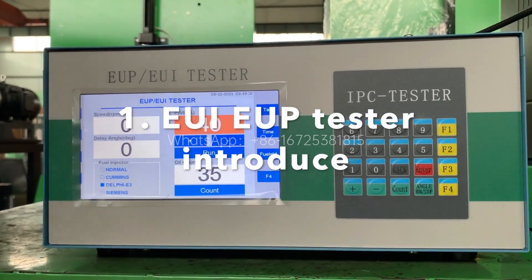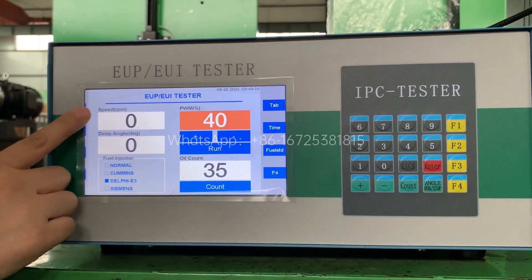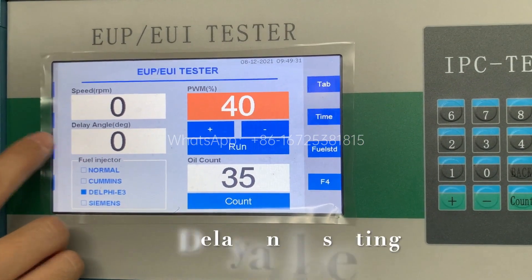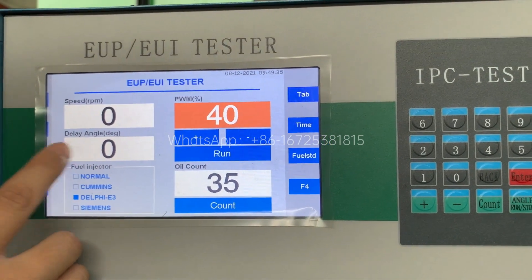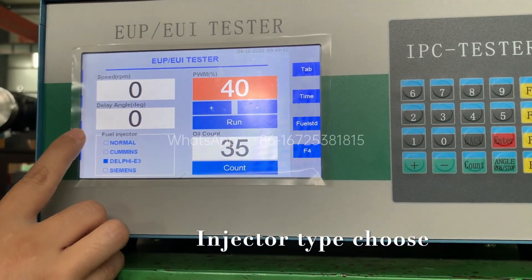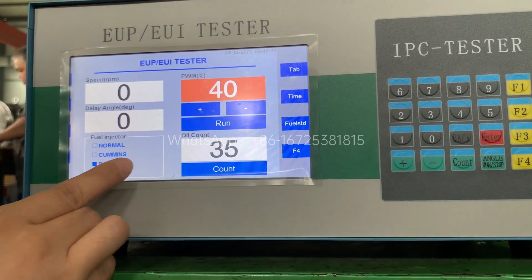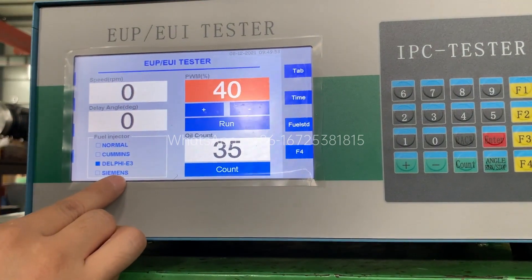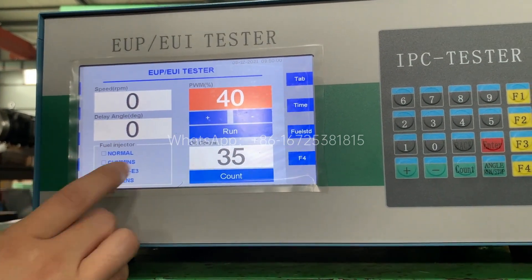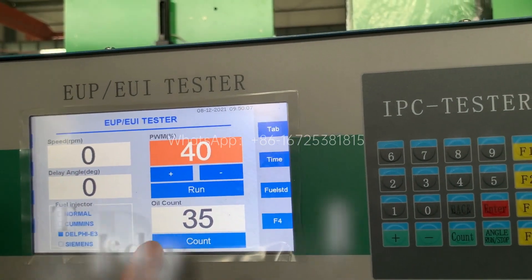Let's first introduce the EUI-UP display function. Here you can see the speed — it's a real RPM speed. Here is the duty angle; normally it will show zero, and I will show you how to adjust this angle. Here is the fuel injector. The fuel injector has four types: the first is normal, second is Tonics, third is Therapy E3, and the fourth is Thermos. If the injector doesn't belong to those three types, you can choose the normal type.